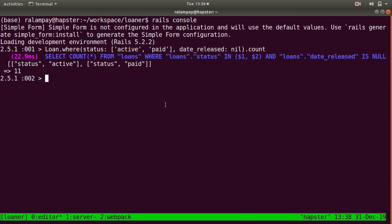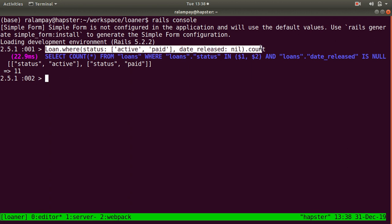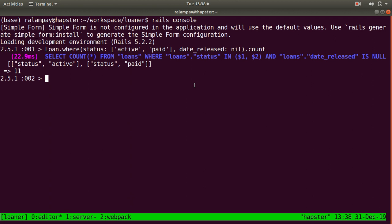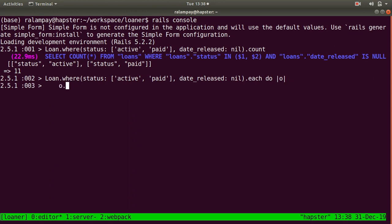What I'd like to do is have values for the date released according to its date approved value. By the console, I could always update each object and say that the date released is equal to the date approved for that particular loan.